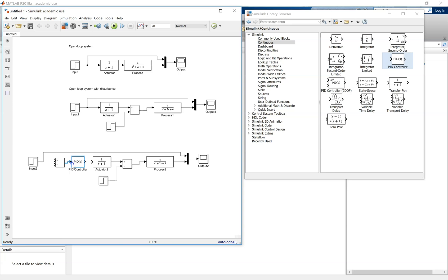Connect all this up. That's now the feed forward path constructed.